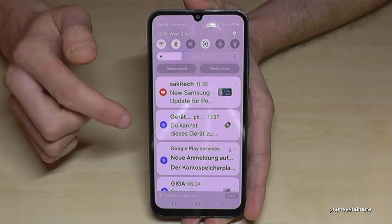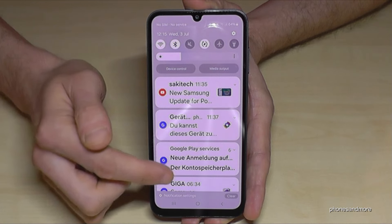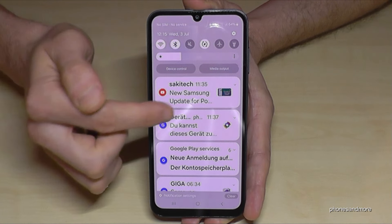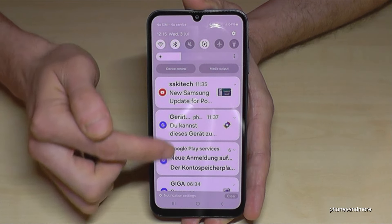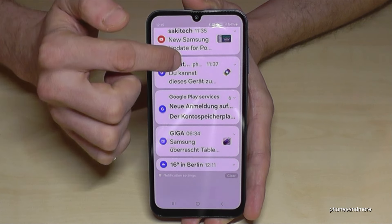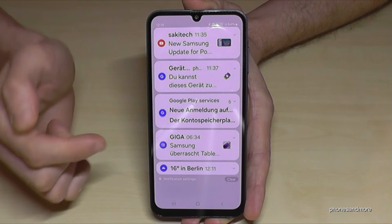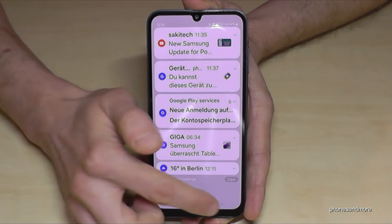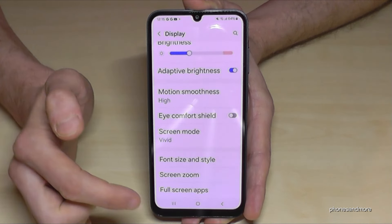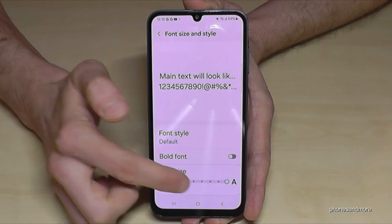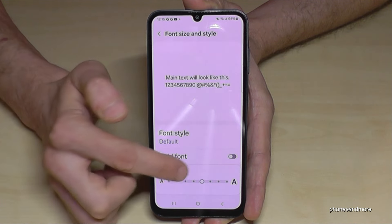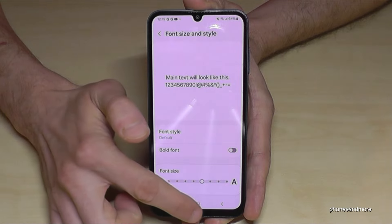But take care — it looks nice at first, but it has a negative effect on notifications because you can't really read the previews well anymore. This is why I recommend keeping it at a medium level at maximum.